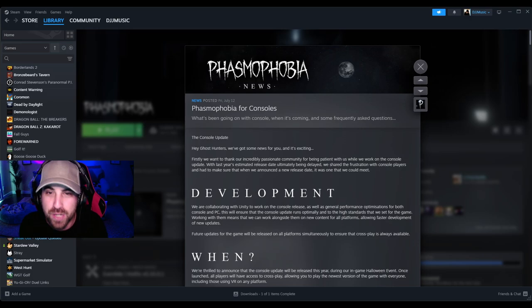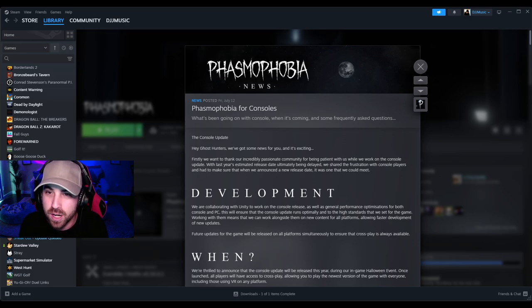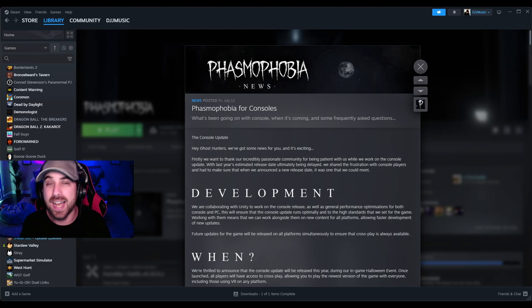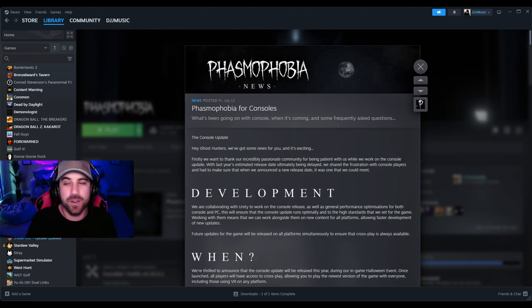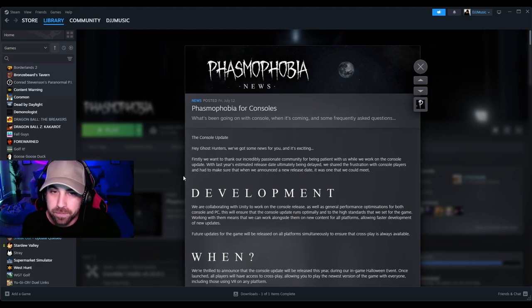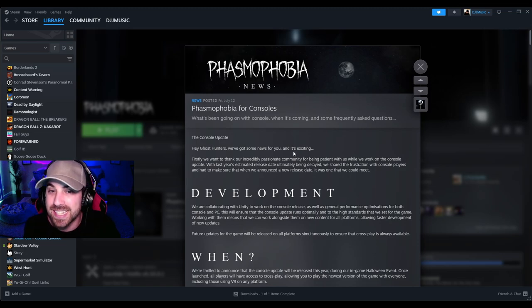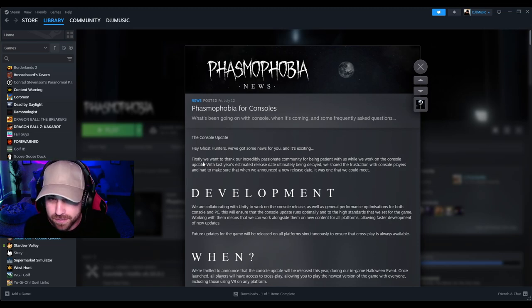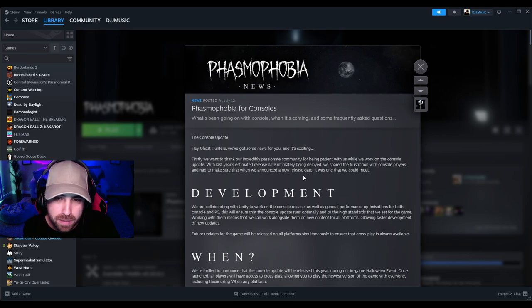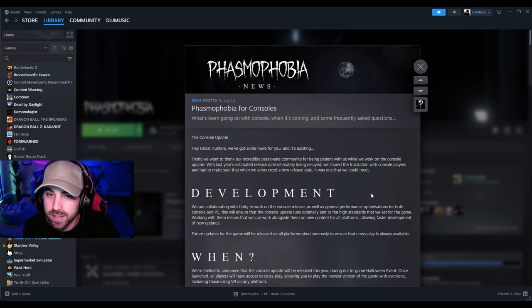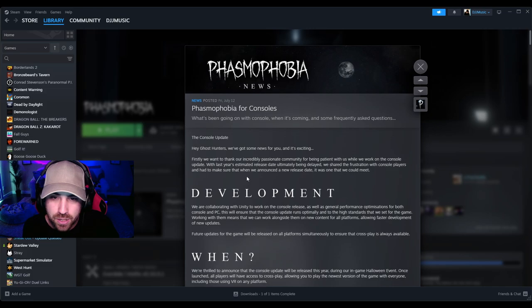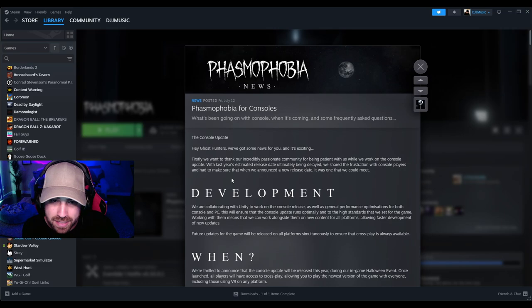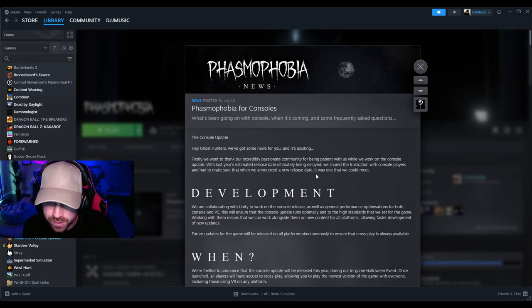All right, here we go. Phasmophobia for consoles - what's been going on with console, when it's coming, and some frequently asked questions. I'm very curious about this, so let's get reading. The Console Update: Hey ghost hunters, we've got some news for you and it's exciting. Firstly, we want to thank our incredibly passionate community for being patient with us while we work on the console update. With last year's estimated release date ultimately being delayed, we shared the frustration with console players and had to make sure that we announced a new release date it was one that we could meet.